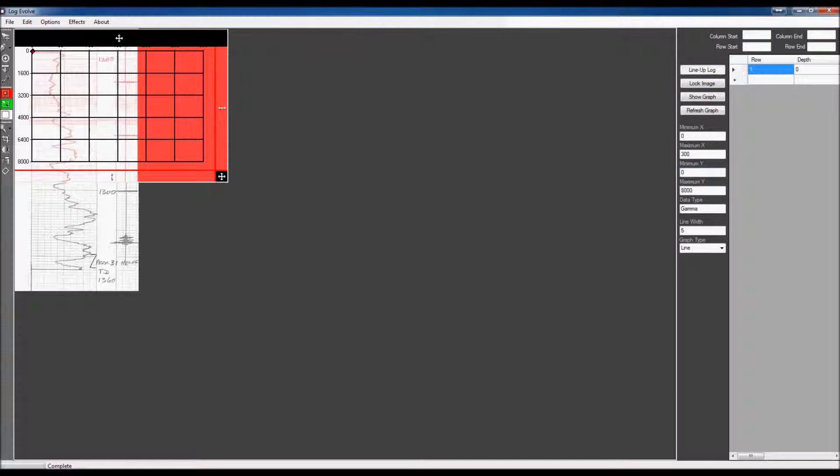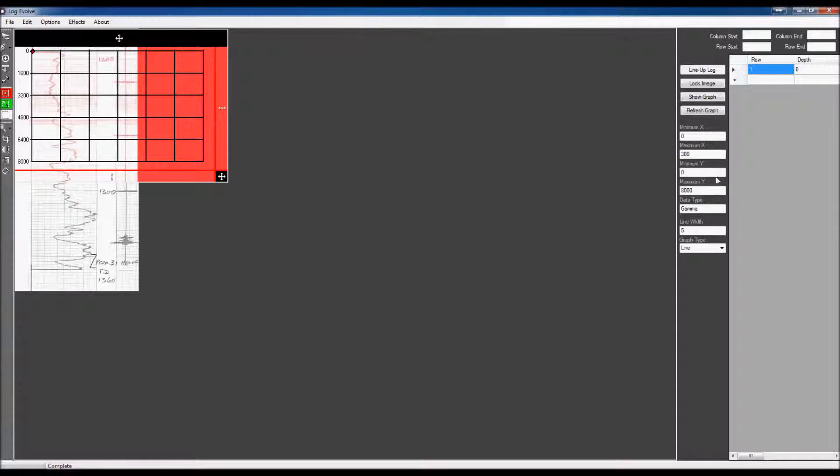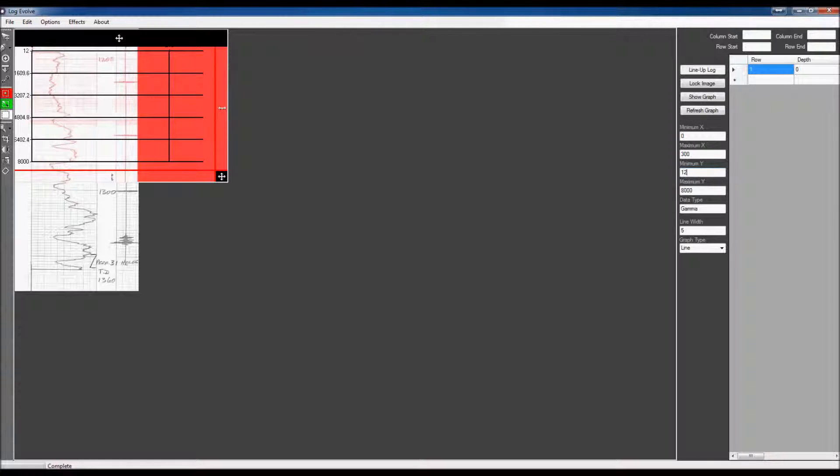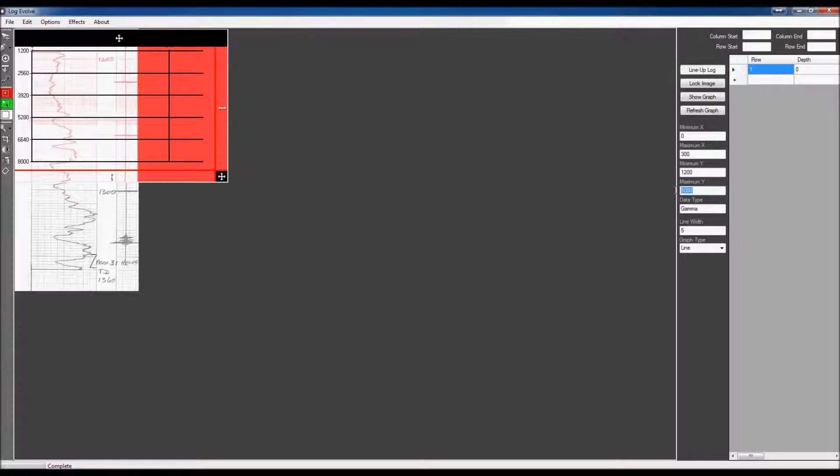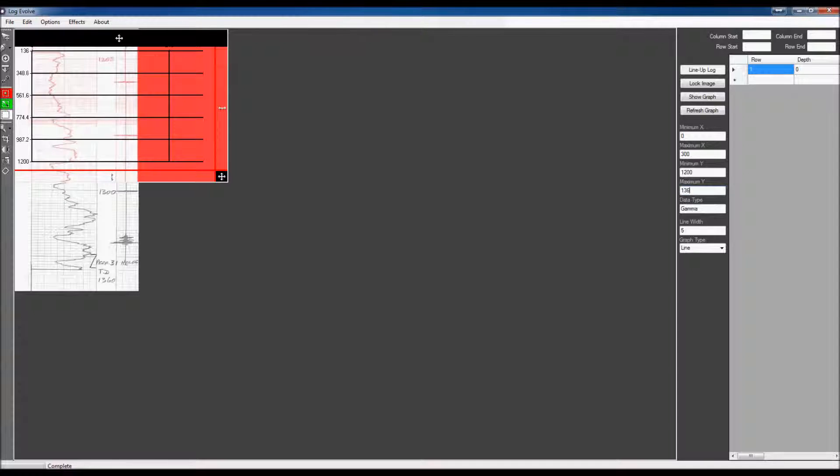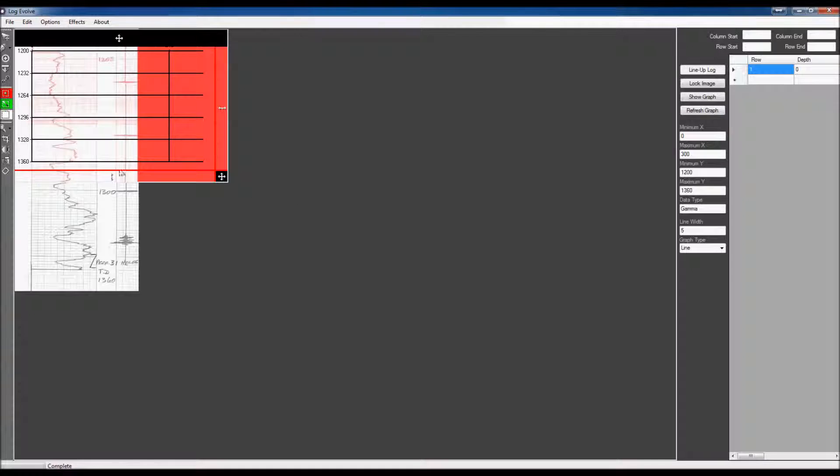I'm going to go right over here to the minimum Y, which is 1,200. And the maximum Y is 1,360. And as you can see, it's already adjusted that right there.